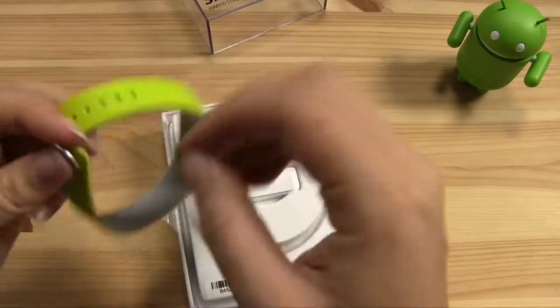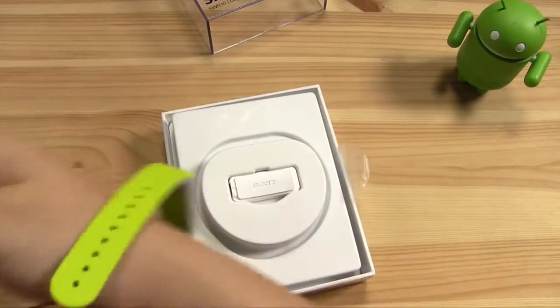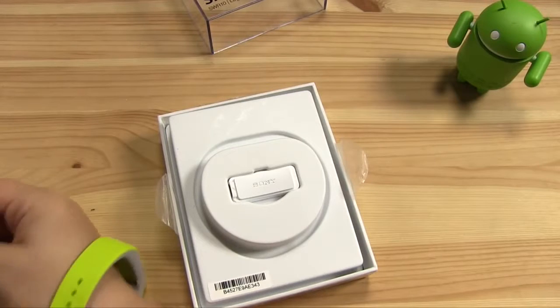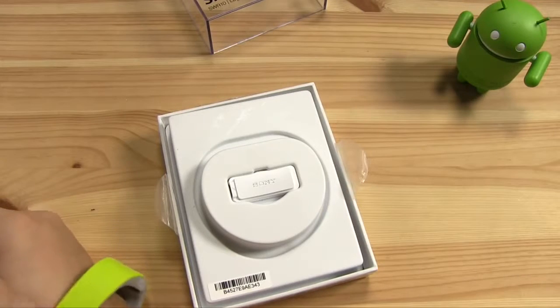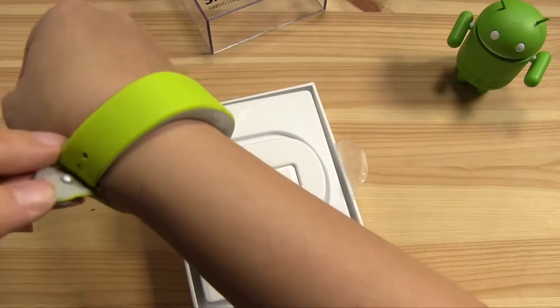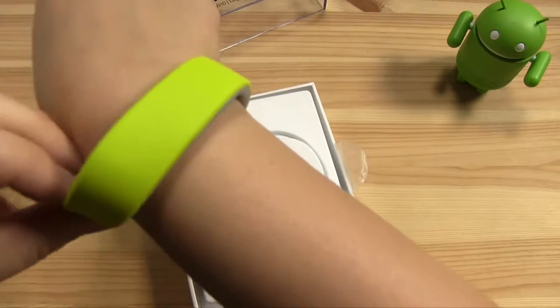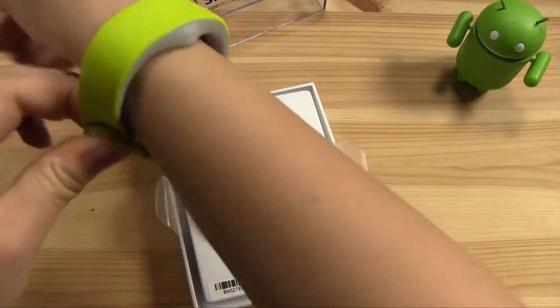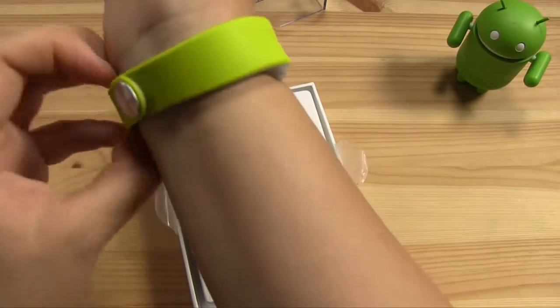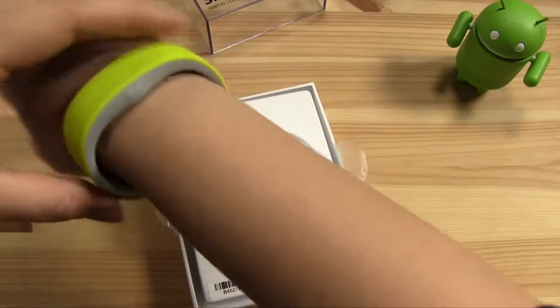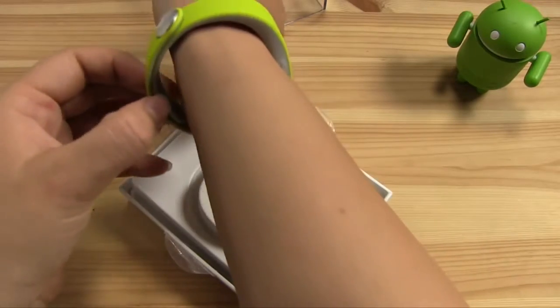Because even on the smallest setting, just snap that in. Yeah, I mean, it's a little big on me, but it's not too bad.